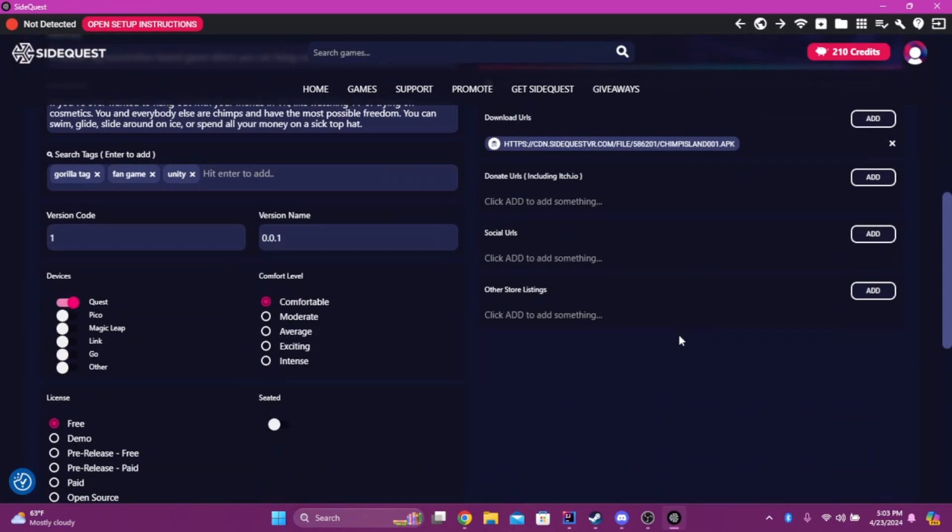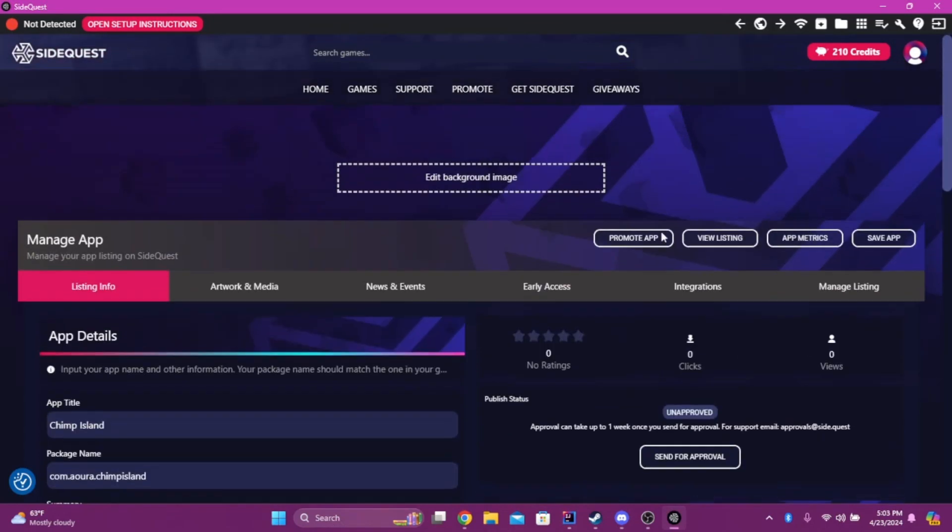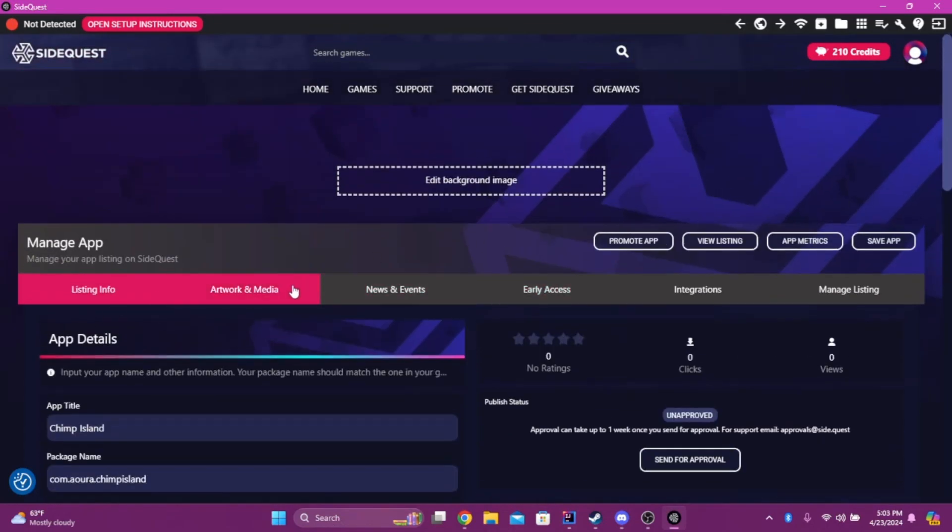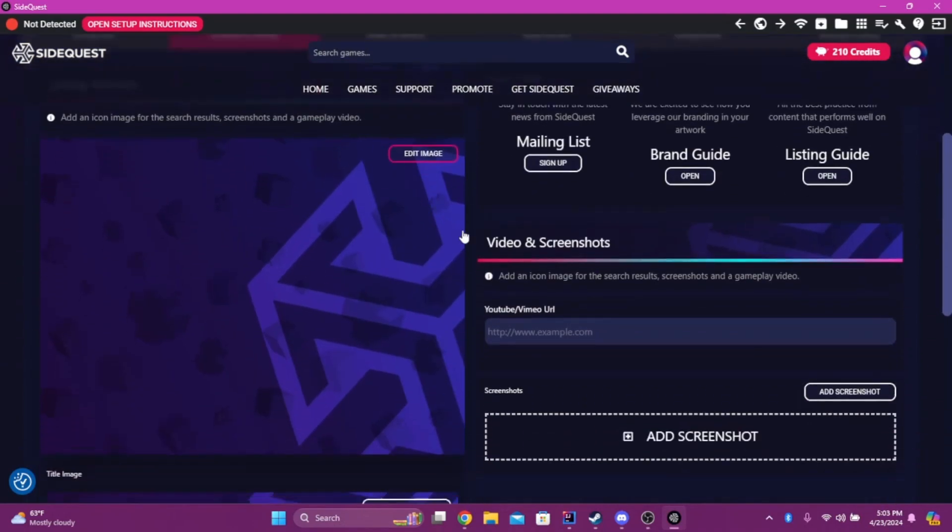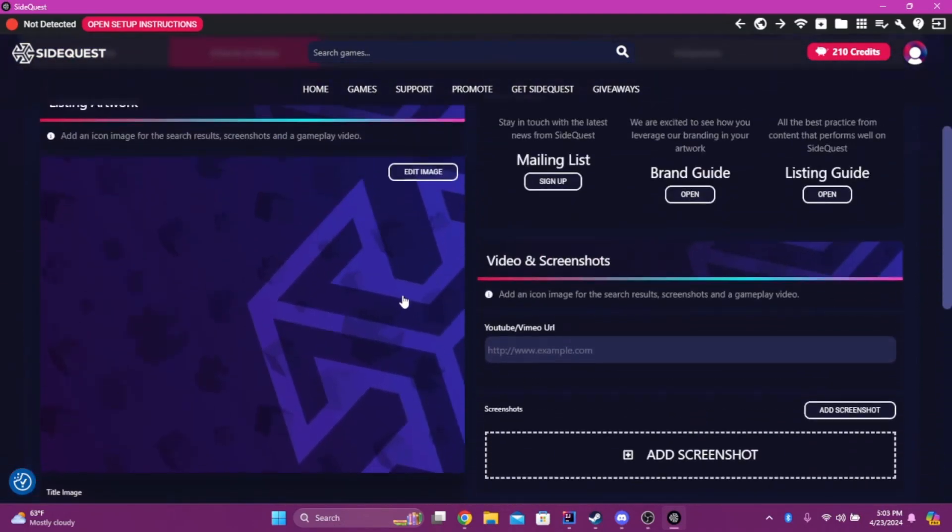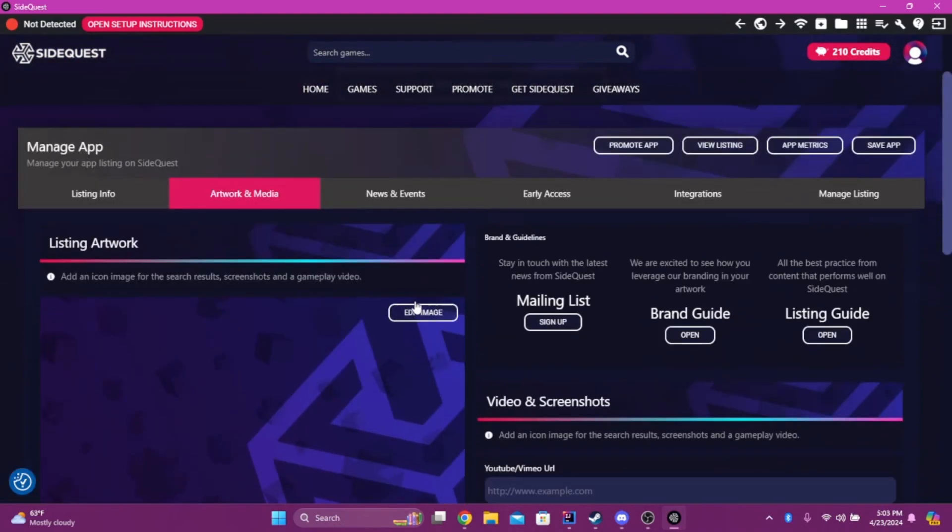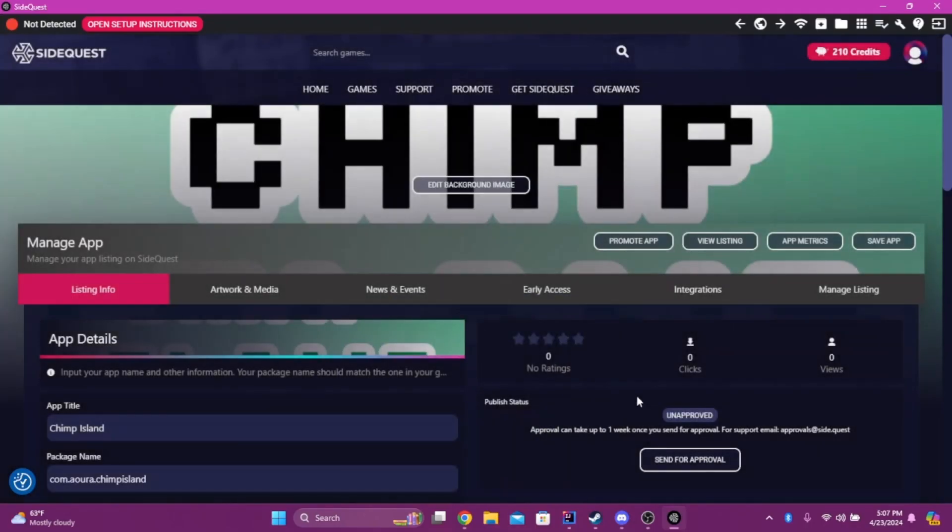Once that's done, you're just going to go... Wherever did it go? Artwork and Media. And then, this is where you're going to make all your artwork for the game. Send for Approval. Save and Send.